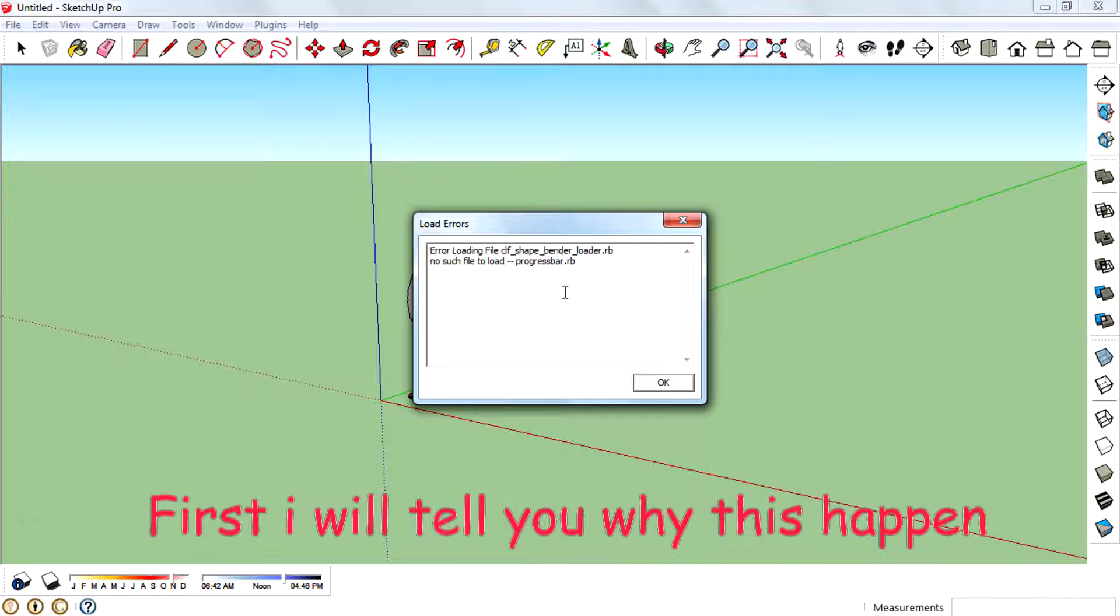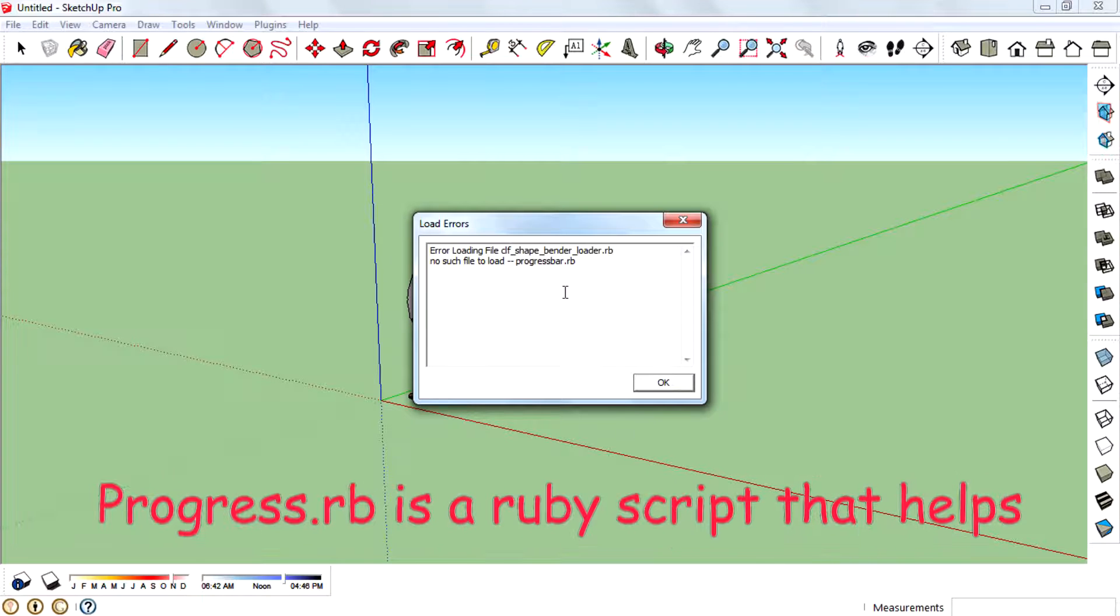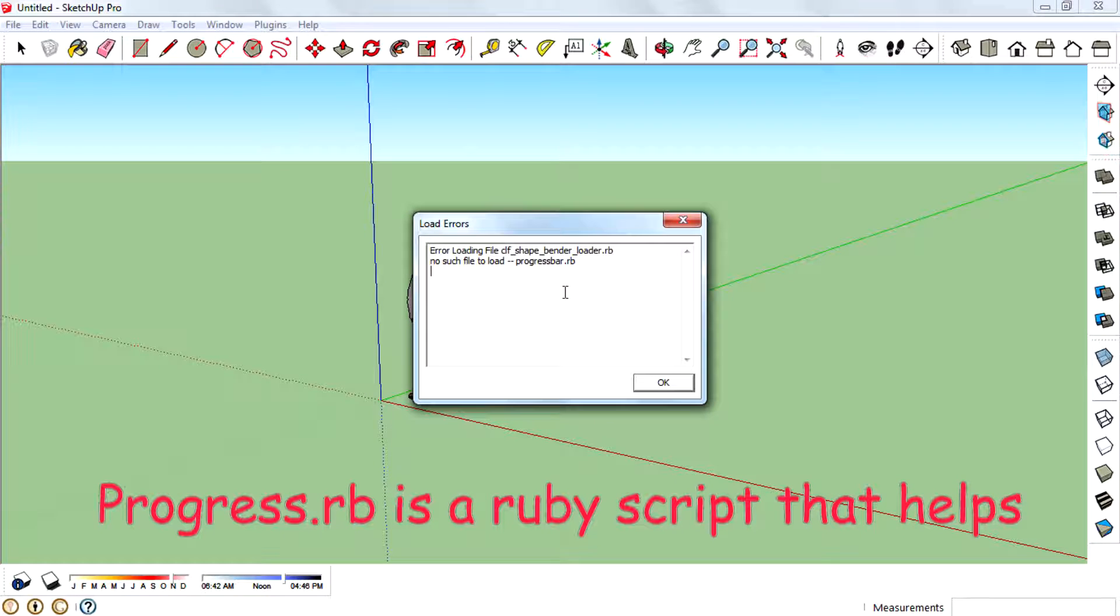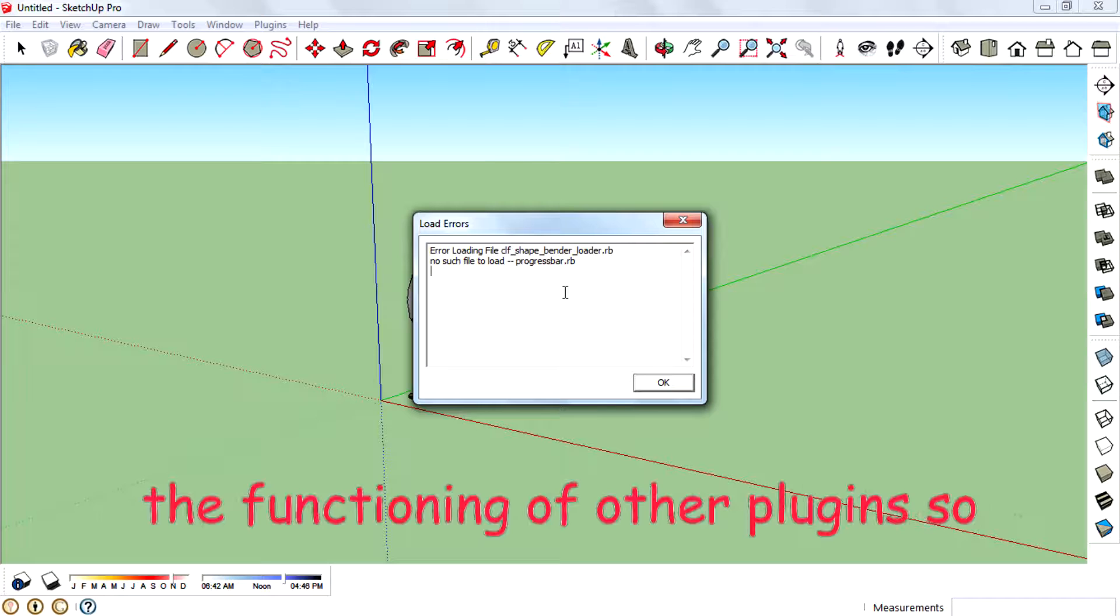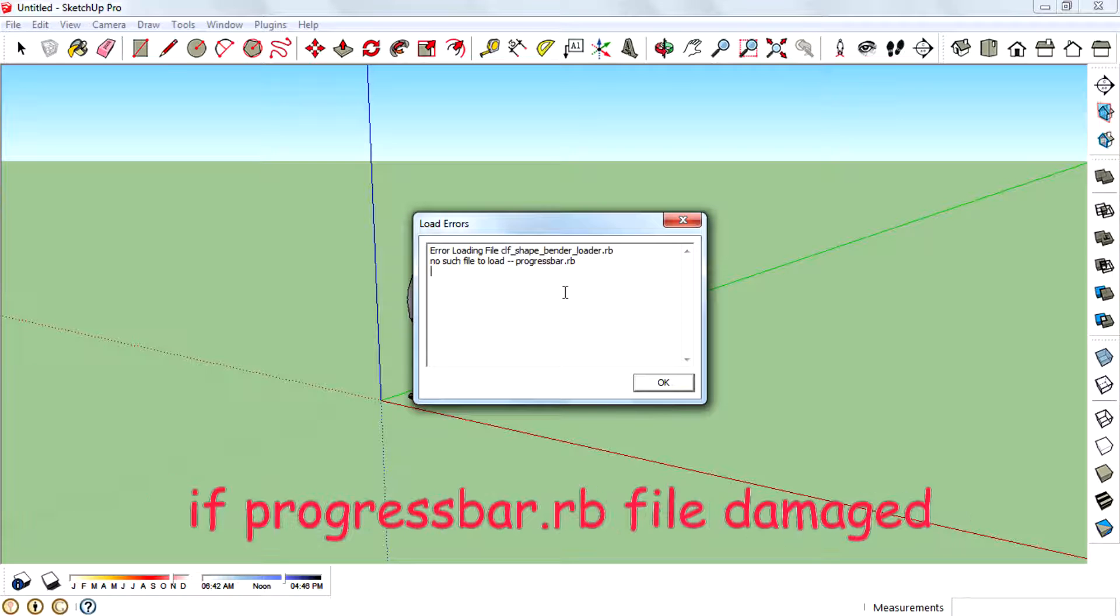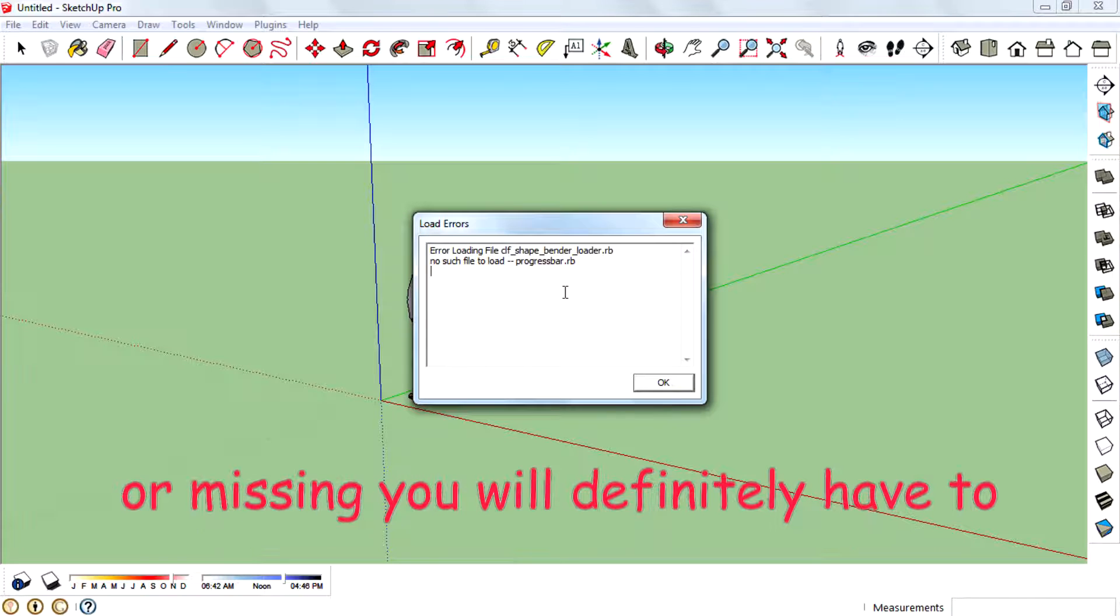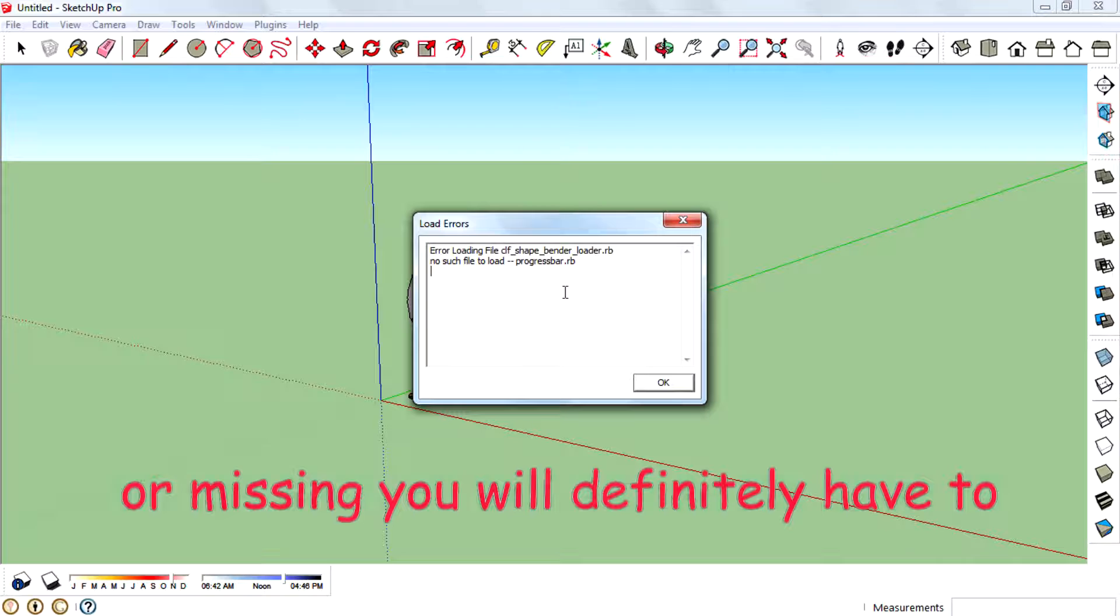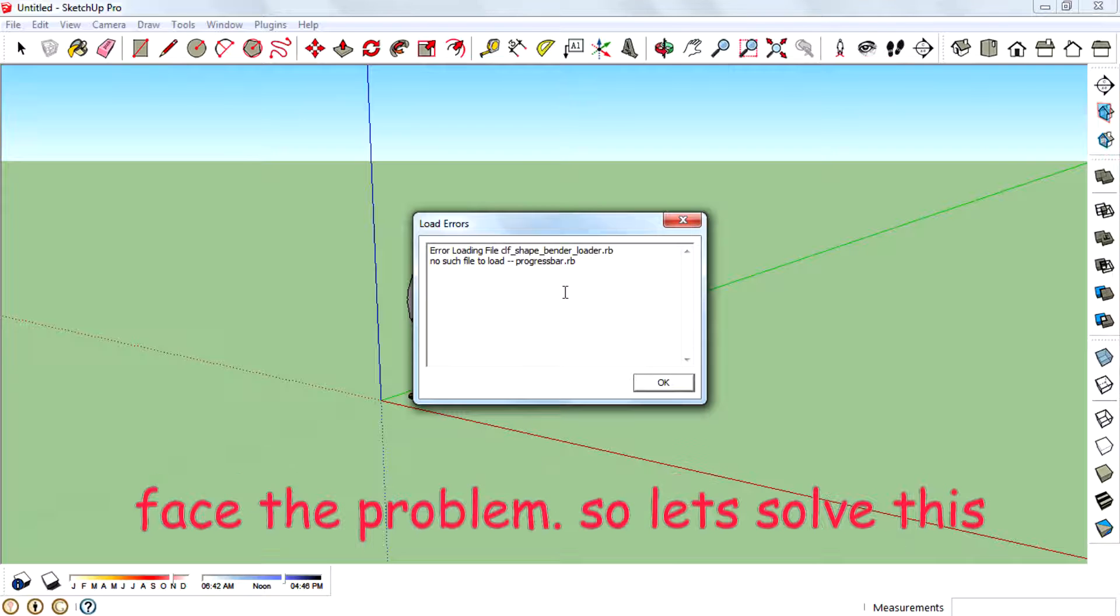First I will tell you why this happened. Progressbar.rb is a ruby script that helps the functioning of other plugins. So if the progressbar.rb file is damaged or missing, you will definitely have to face the problem.